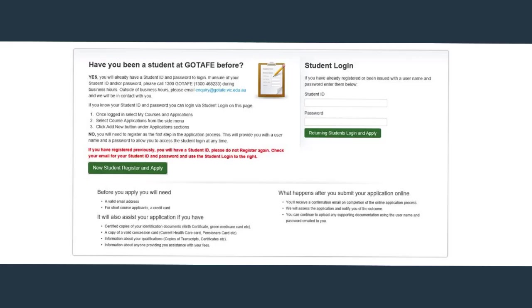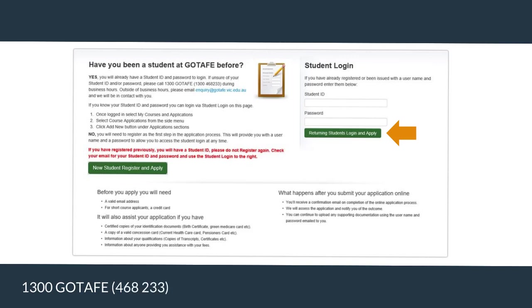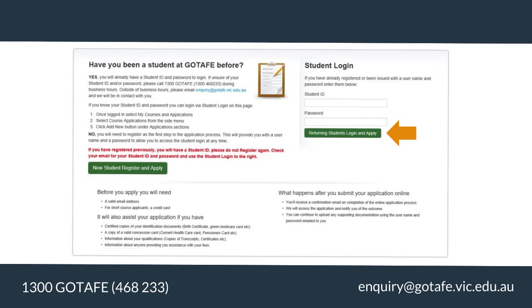Now it's time to get started. Have you been a GoTAFE student before? Or never studied with GoTAFE? Carefully read through the information provided and follow directions. If you are a returning student, simply log in on the right of screen at the student login. Your login is your student ID, not your Moodle login. If you don't know your password, give us a call on 1300 GoTAFE 468233 to reset your password. If you are applying after hours, email inquiry at gotafe.vic.edu.au and we'll send you a temporary password.